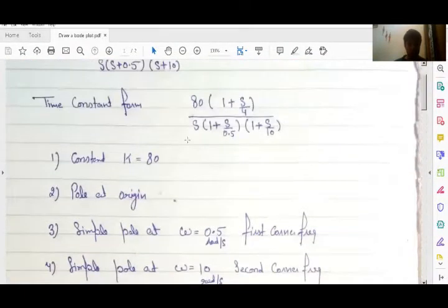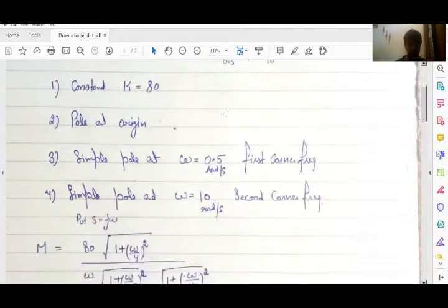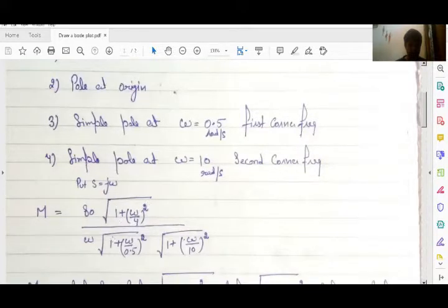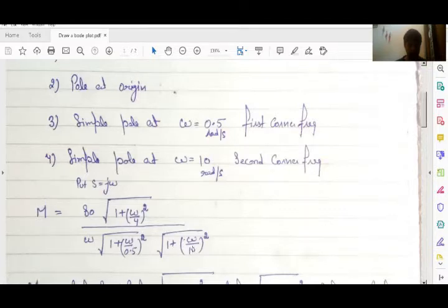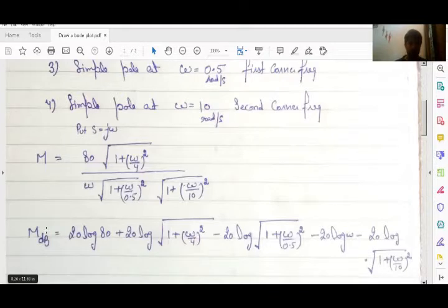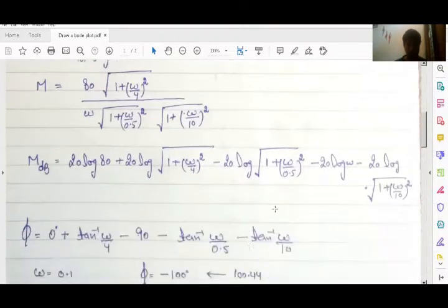In this format you have to substitute s = jω. After substituting, the magnitude is 80 times √(1 + (ω/4)²) divided by ω times √(1 + (ω/0.5)²) times √(1 + (ω/10)²). I have to convert this into dB because in a Bode plot I have magnitude in decibels.